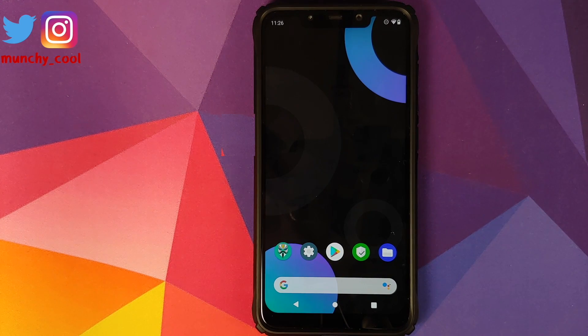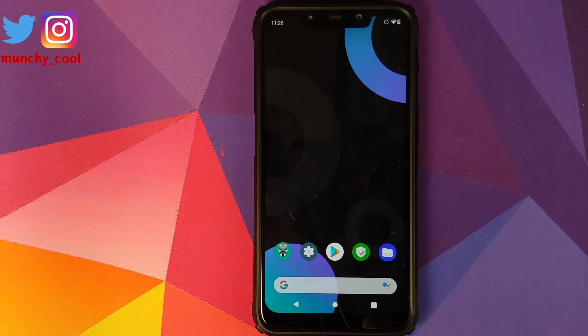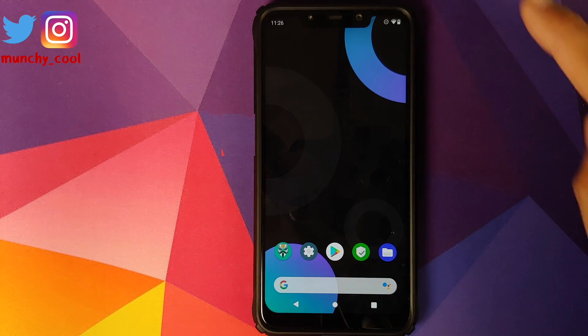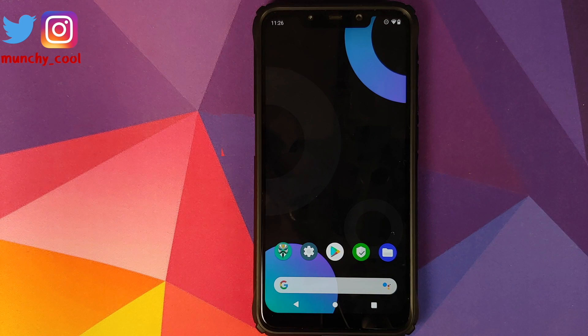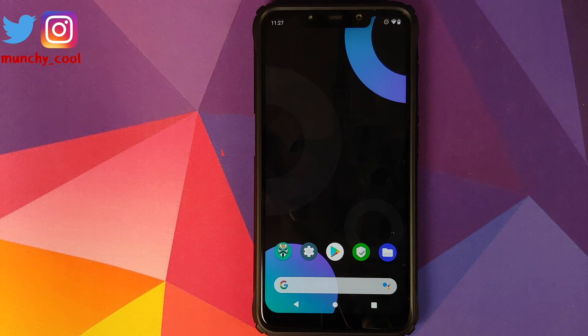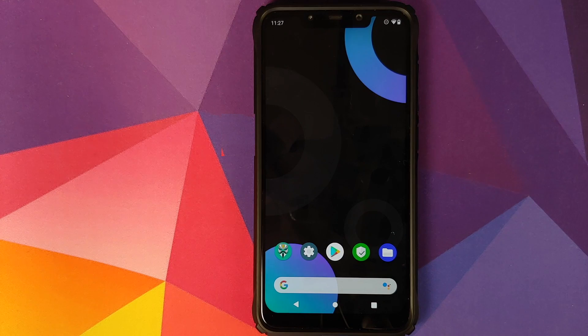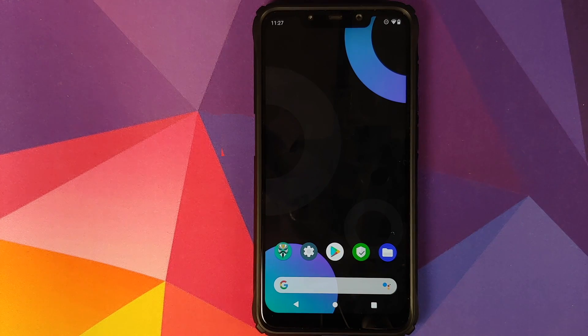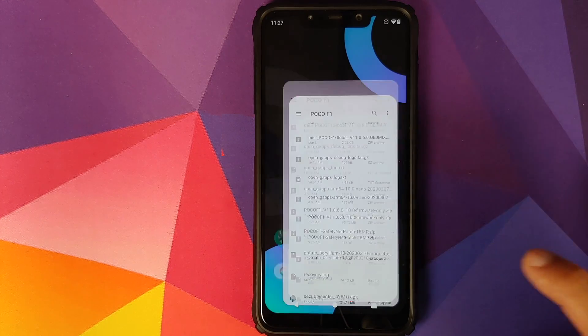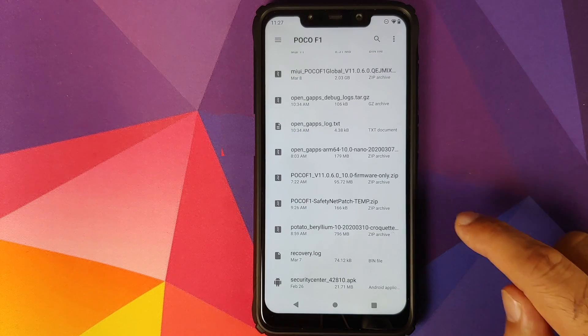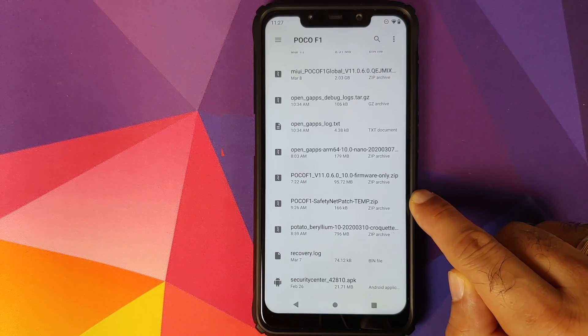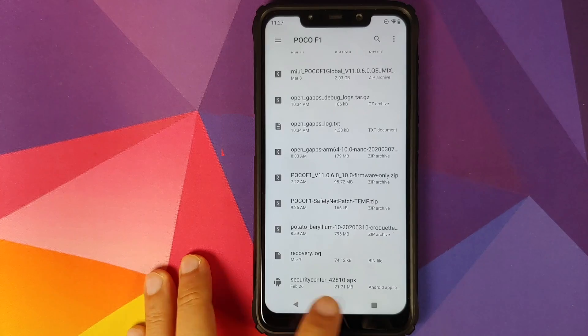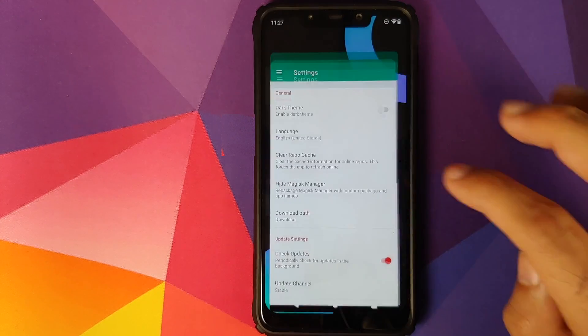Those things out of the way, what are the things which we need? We need to have an internet connection on your device, Magisk Manager installed, and TWRP recovery installed. The version of TWRP recovery which I am using is linked in the description. You do need one file which is called Poco F1 safety net patch-temp.zip.